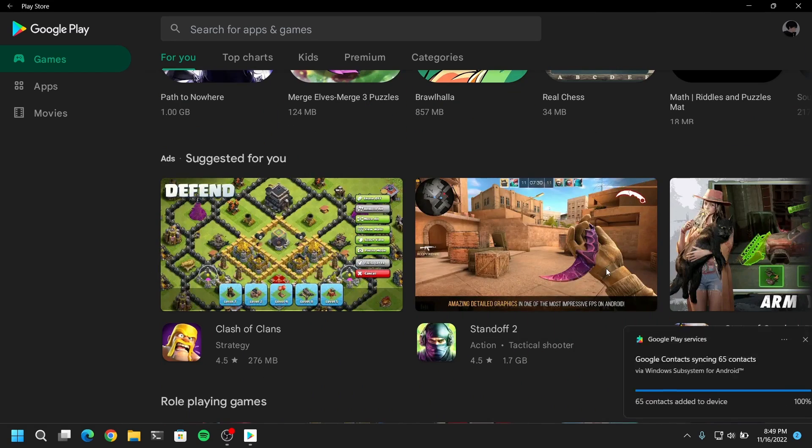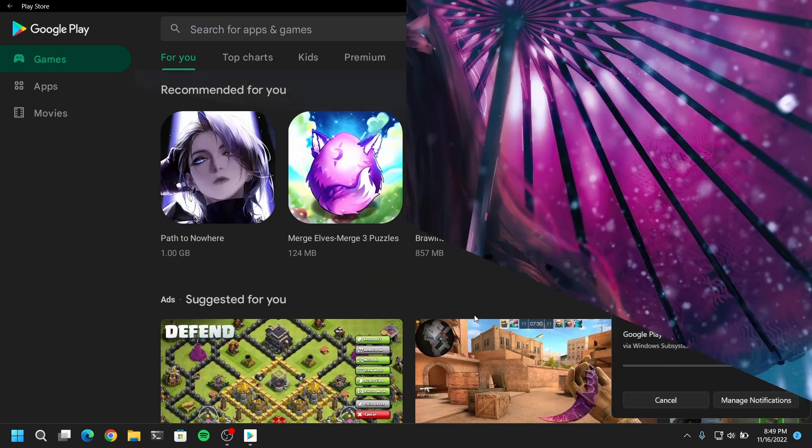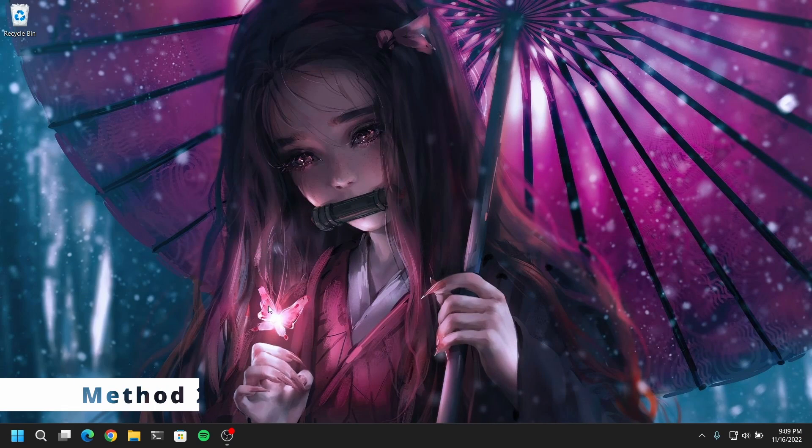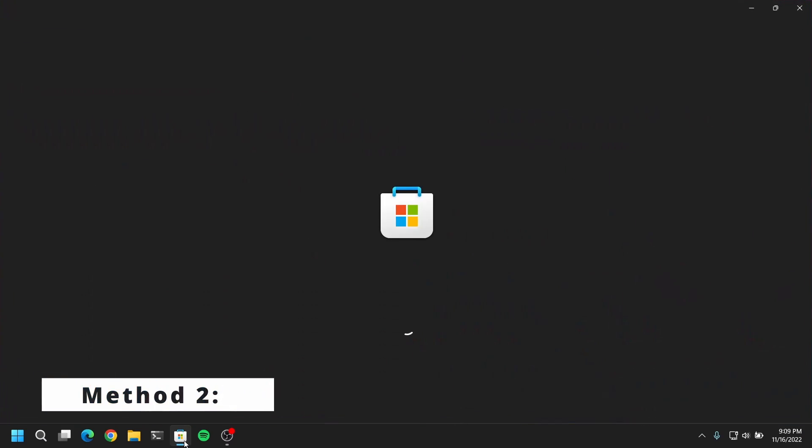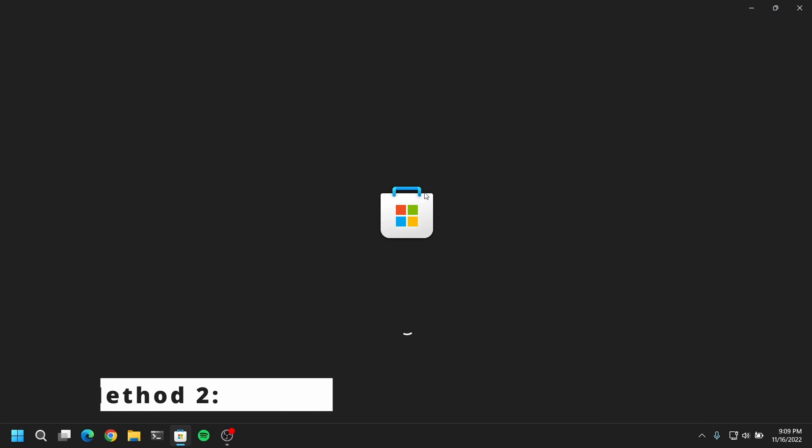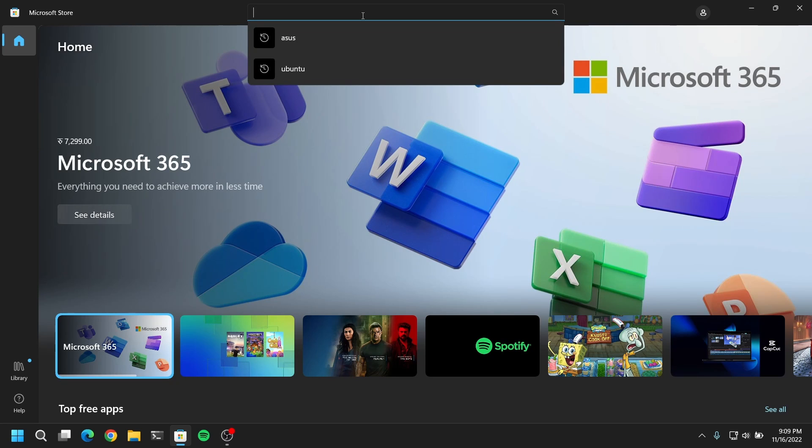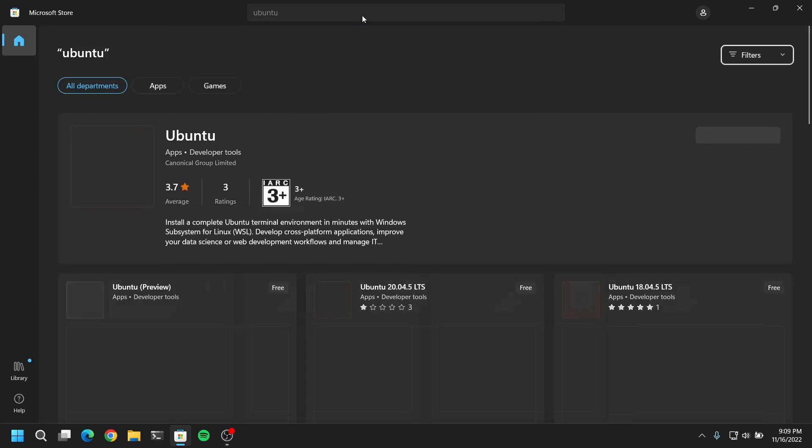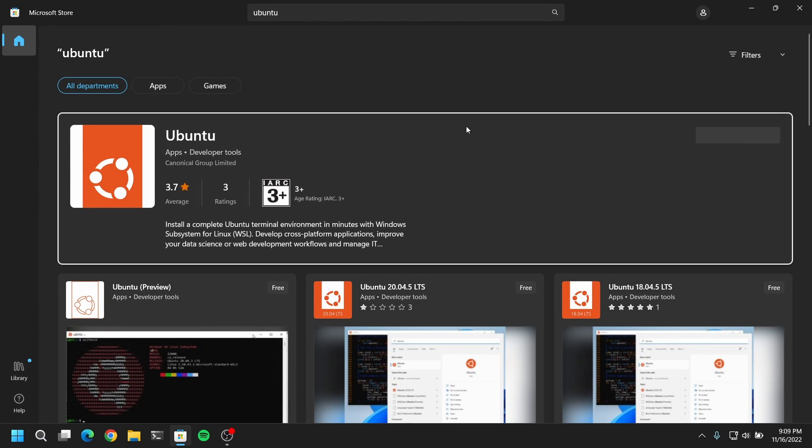Now I am going to show you the second method which is a little bit complicated but it works best and it has better compatibility. For this you need to open Microsoft Store and download any Linux distribution. I am going to download Ubuntu.